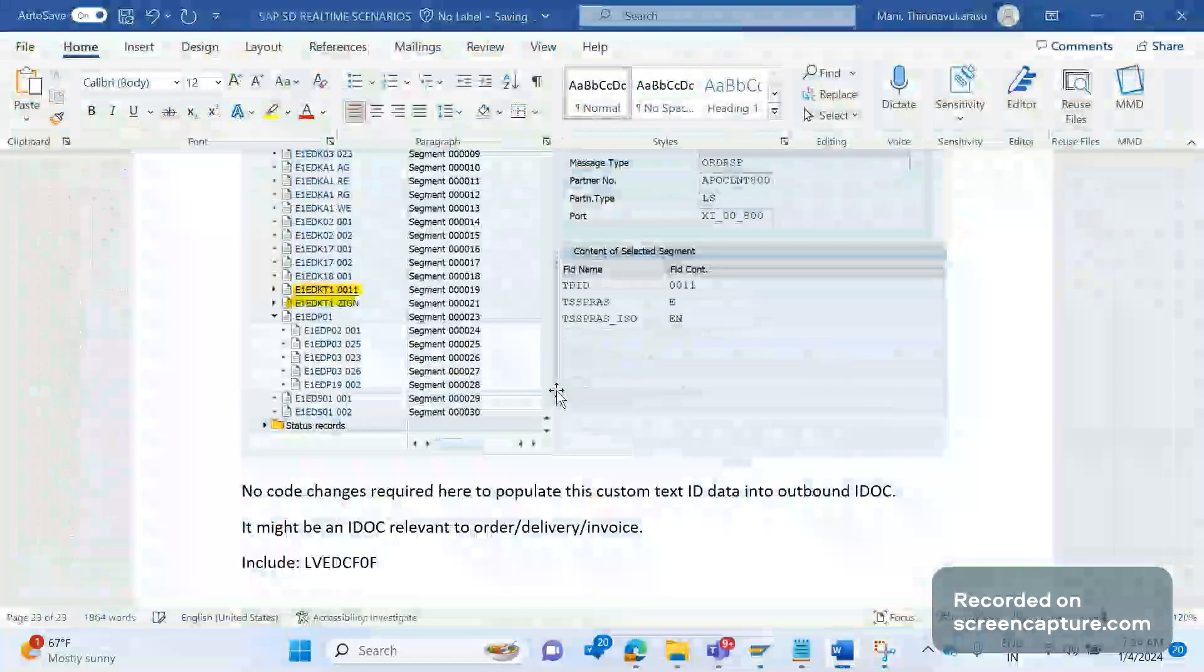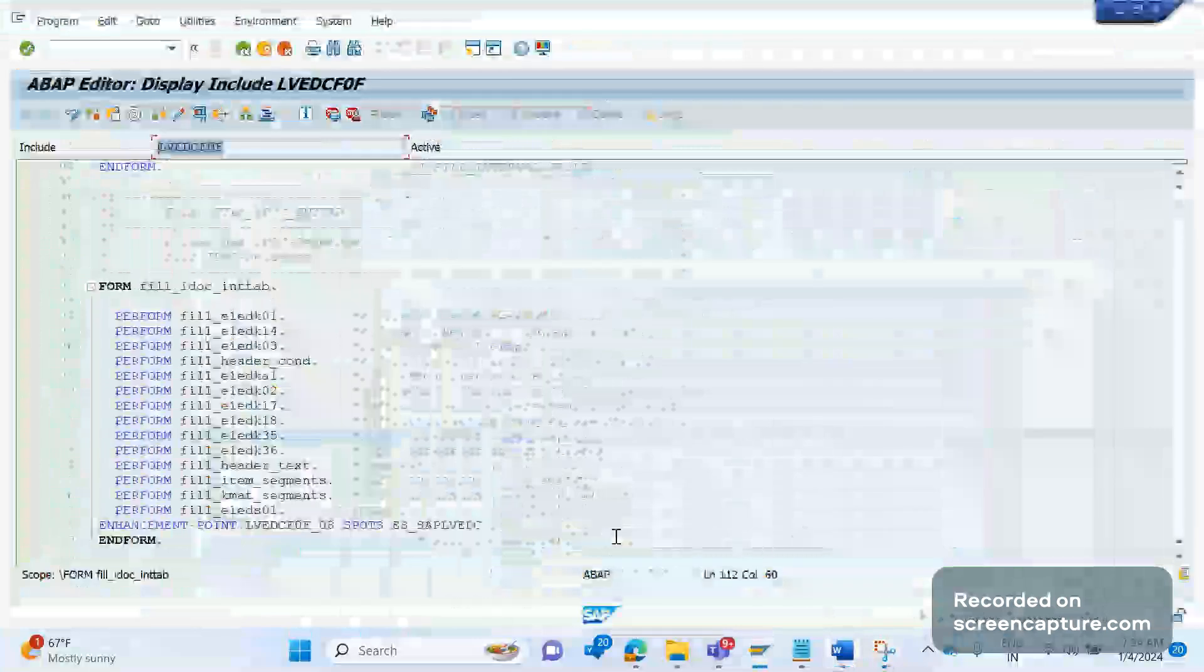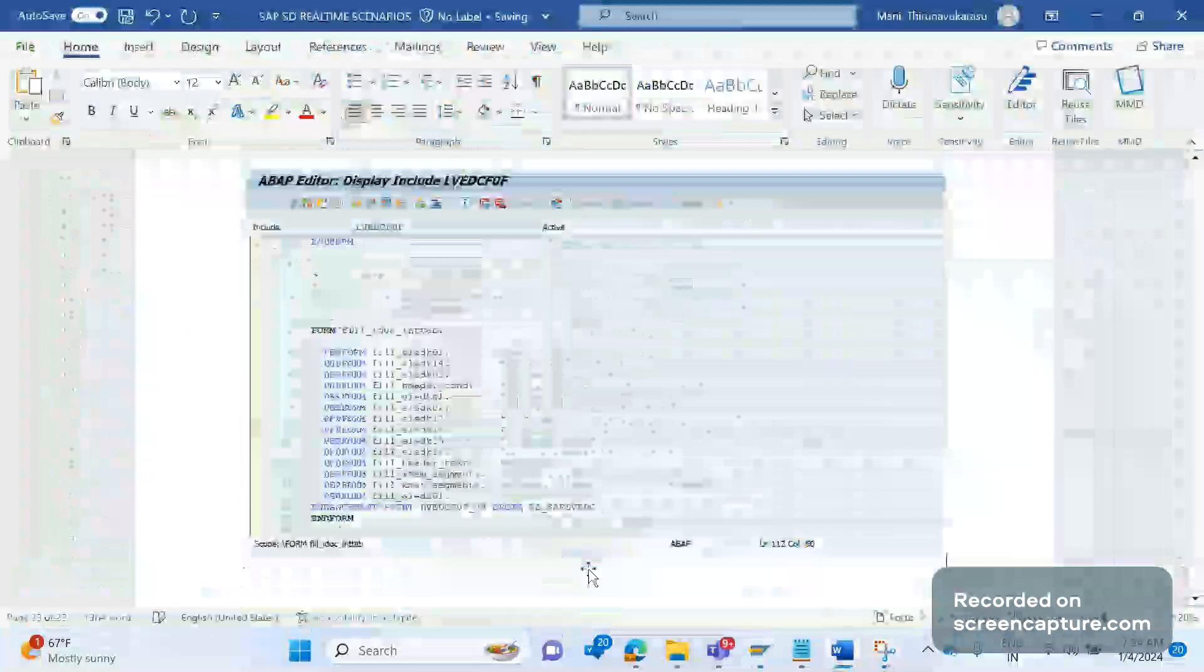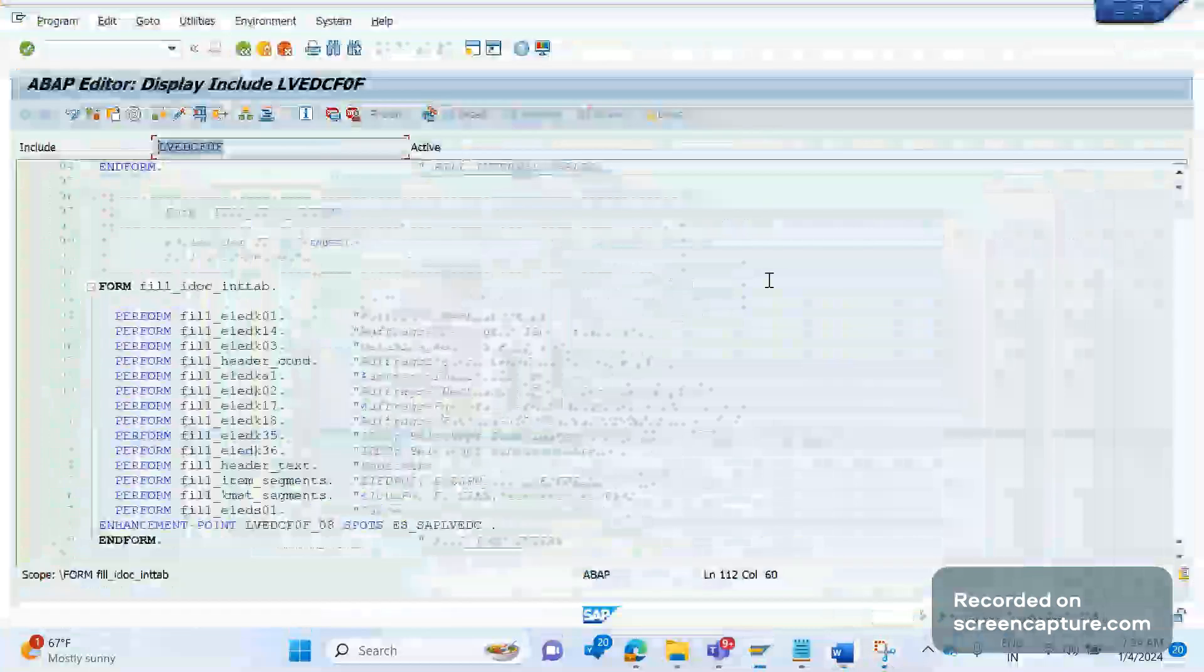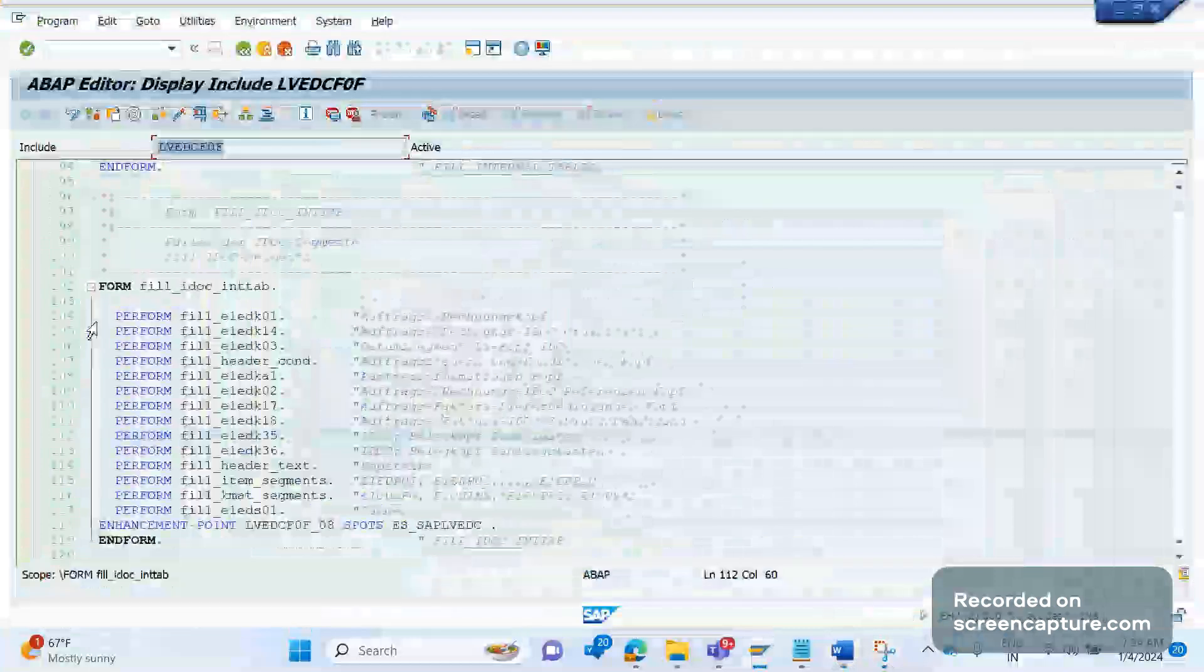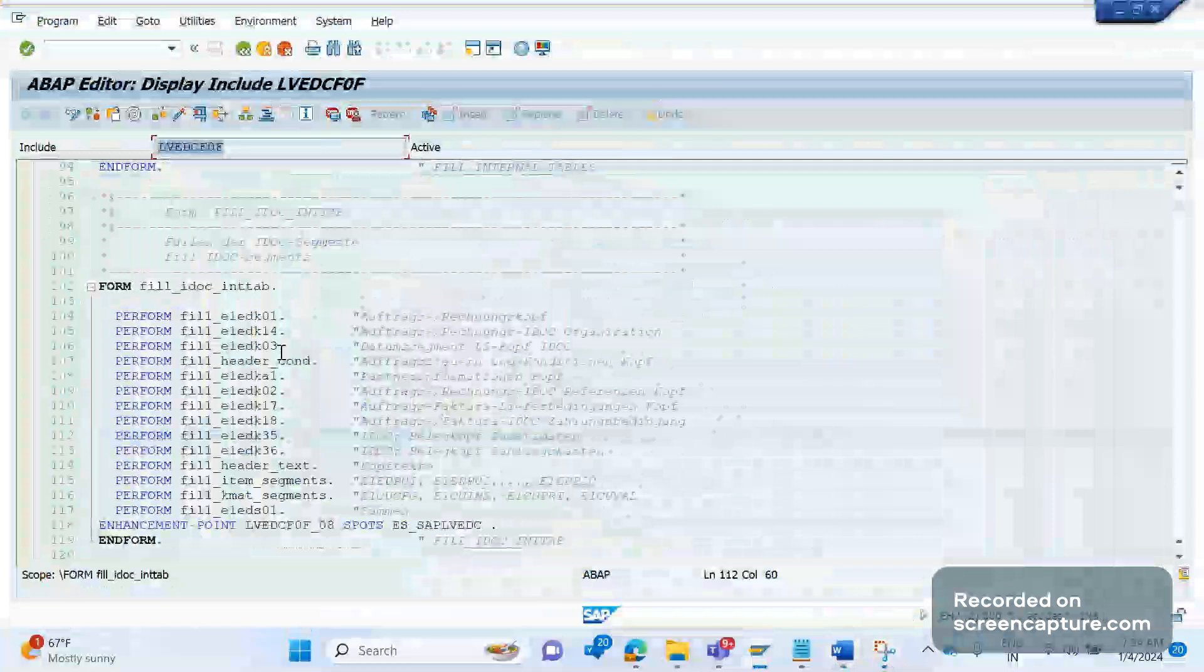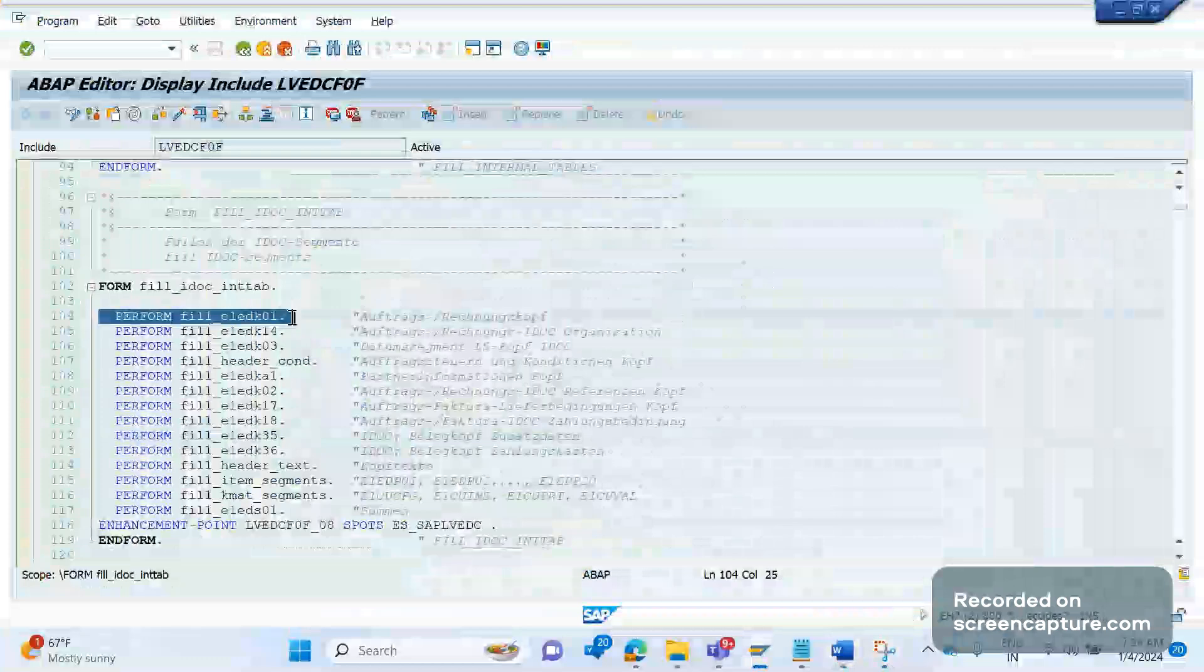So here we see several segments, several performs are there. Each and every perform is run for each segment to populate. So this segment is responsible to populate the data into E1EDK01 segment, and this is responsible for E1EDK03, right?